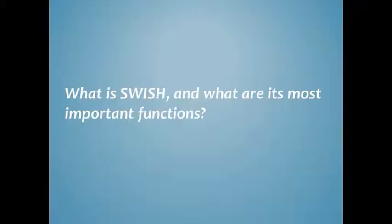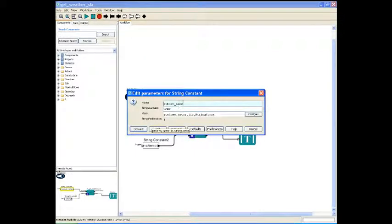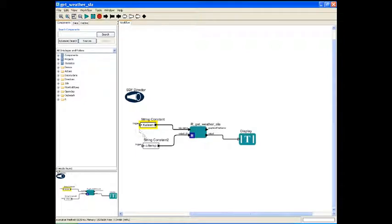You can download complete workflows from our website that will set up your connection to the extreme weather events database. In this example, the actor Get Weather SLA connects to the database to locate daily weather data in the statistical local area of your choice. Double click on the string constant box and enter the name of the SLA that you want. In this example, we're looking at Kayleen.